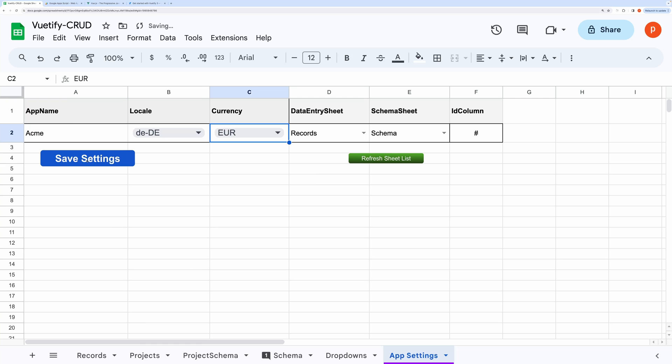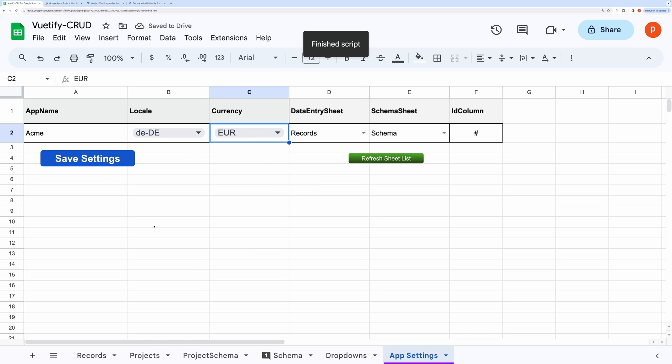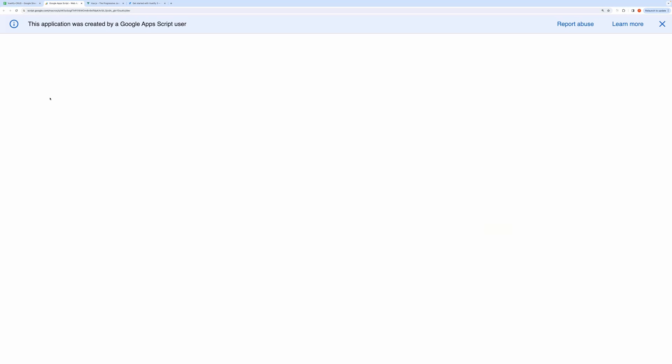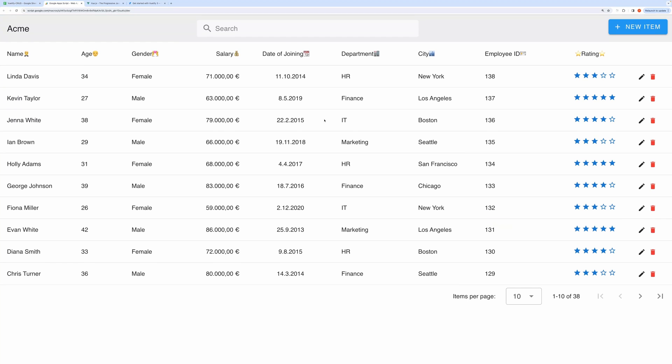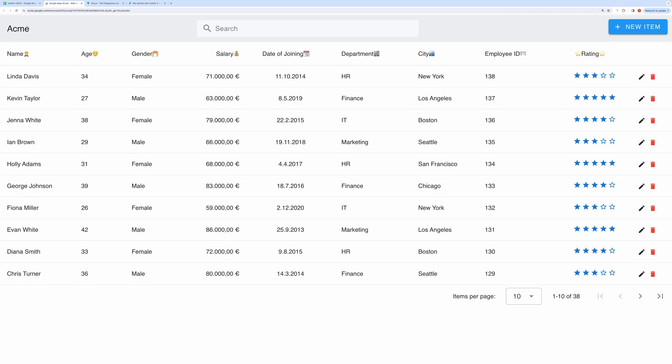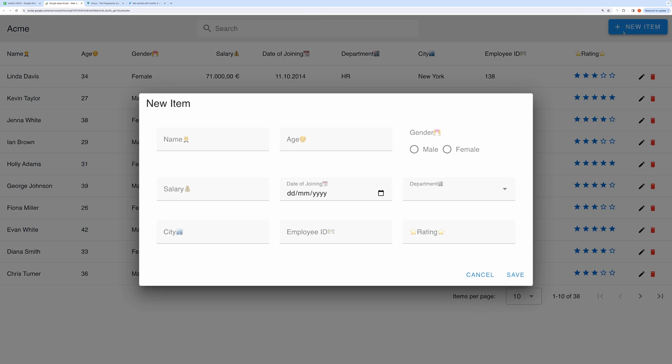Now click on save settings. Let's go back to our application and refresh it. Here you can see, it has loaded a new table and the app name is also different now. Let me click this new item button. Here you see the corresponding form also.